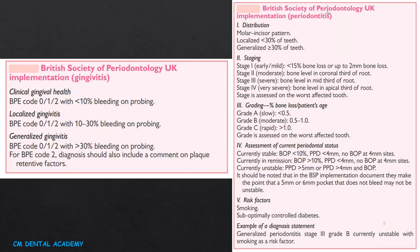Risk factors included are smoking and sub-optimally controlled diabetes. An example diagnosis statement: generalized periodontitis, Stage 3, Grade B, currently unstable with smoking as a risk factor. This is the elaborate form of diagnosis for a periodontitis patient — not just chronic generalized or chronic localized periodontitis.